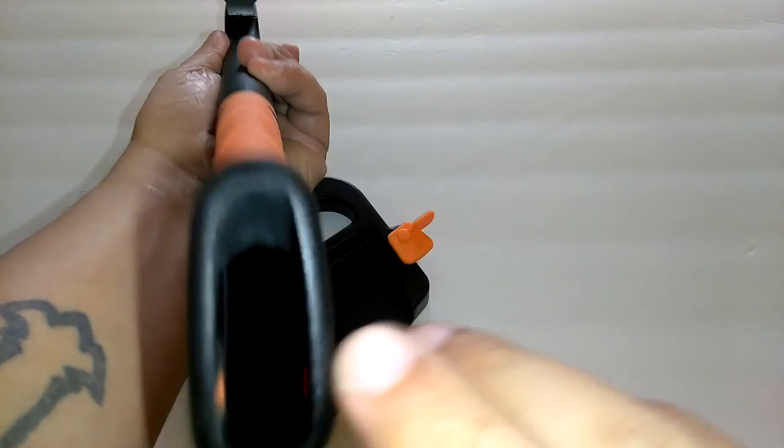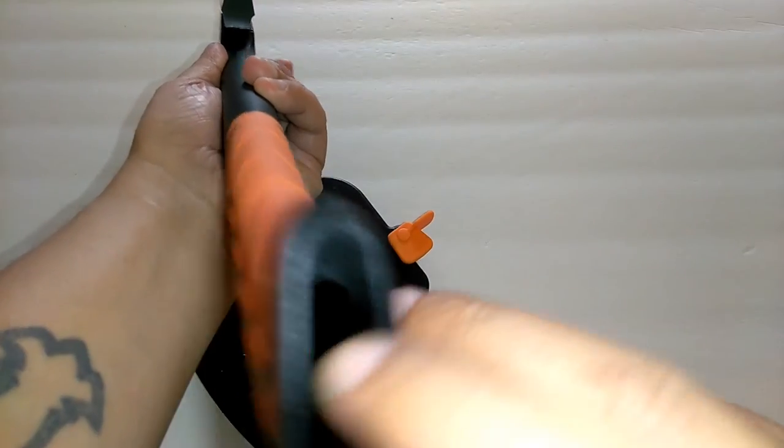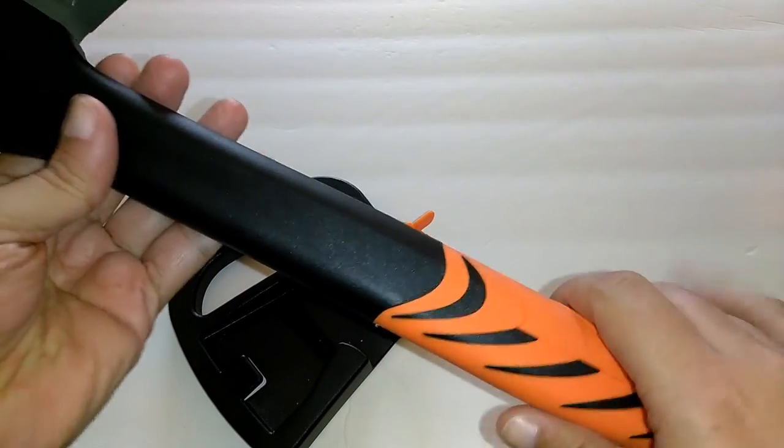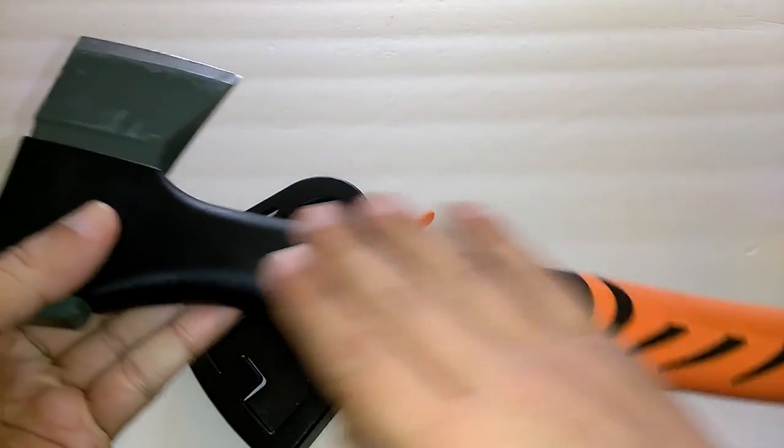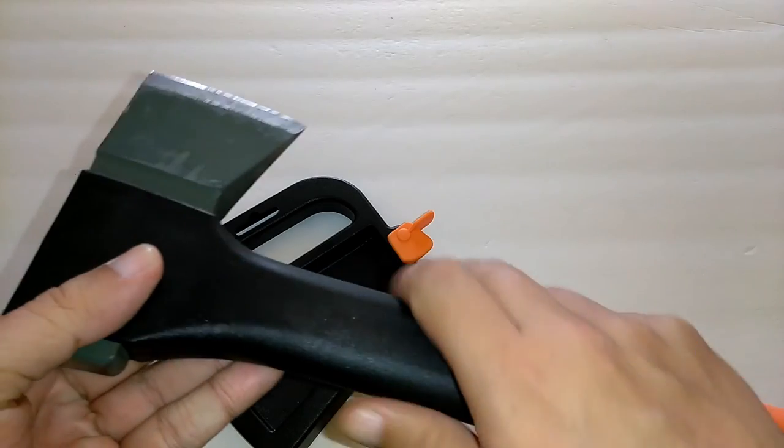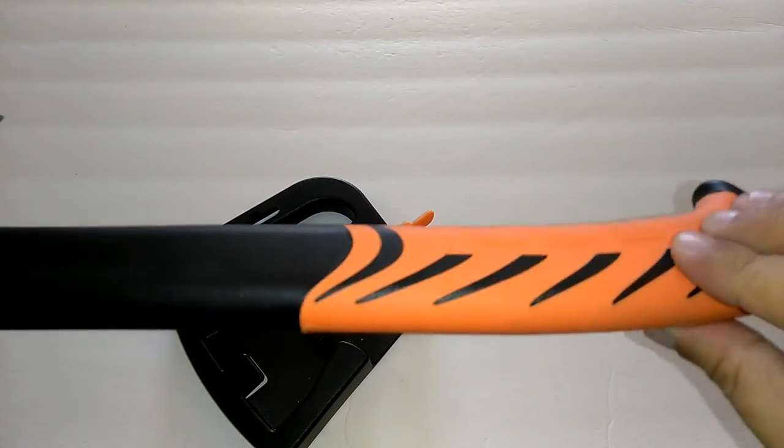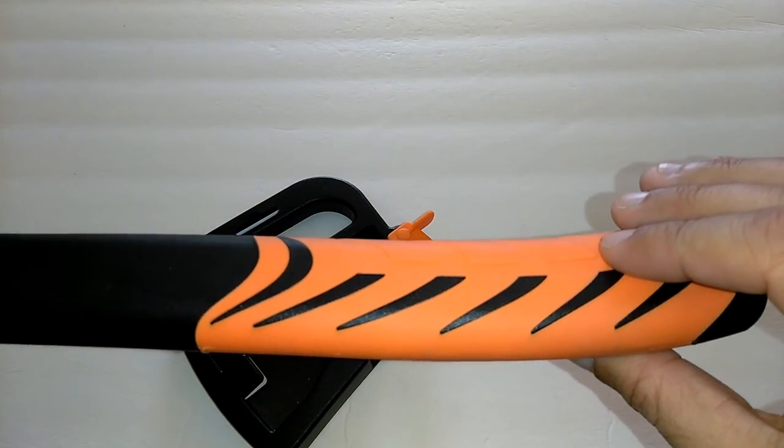And it also has a hollow handle, which is pretty strong. It seems to be a heavy-duty plastic and a rubberized handle.